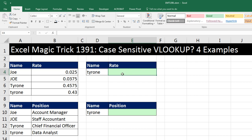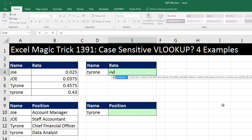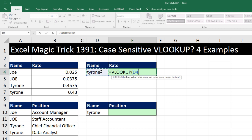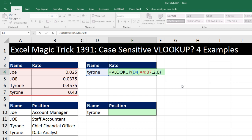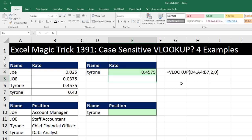We're going to see four examples. Now if we tried to do a straight vertical lookup and say, lookup Tyrone, and we need to distinguish between the different cases, comma within the table — that's two columns. The second column has the item we want to retrieve, comma, so we put a 2 for column index, comma 0 for exact match, close parentheses, and Enter. Well, little case Tyrone is super happy because they're going to get big case Tyrone's rate.